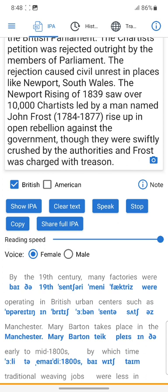The Chartists: Chartism was a working-class movement that emerged in 19th-century Britain as a reaction against the wealth disparity in the economy and the lack of political representation for working-class men. The movement was born out of the London Working Men's Association, led by William Lovett (1800–77) and Francis Place (1771–1854).